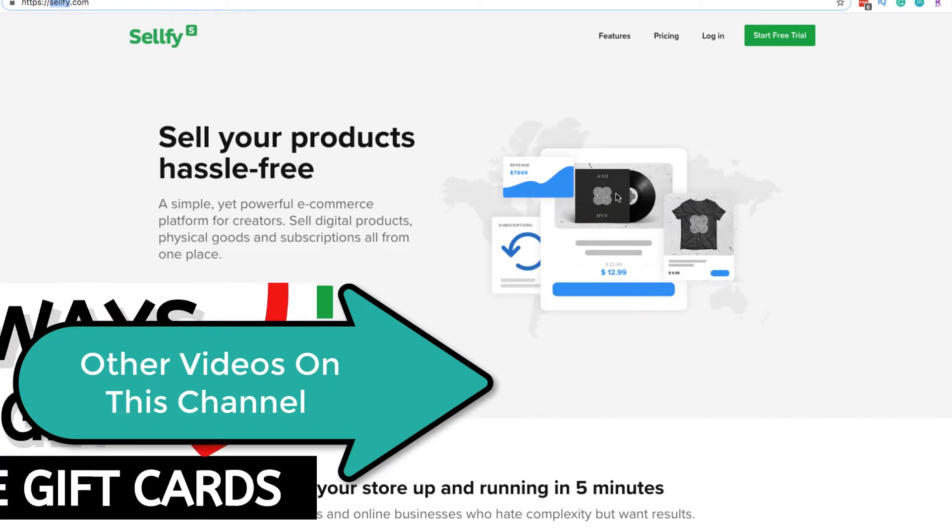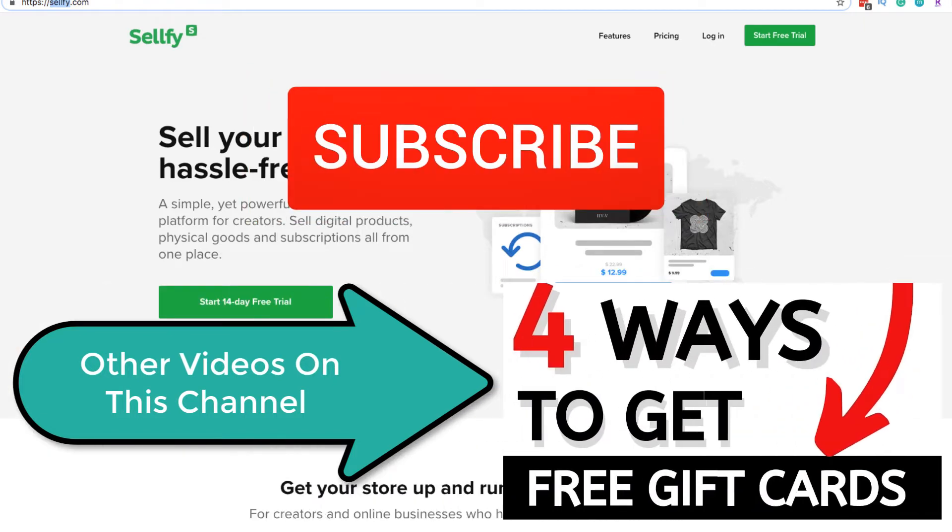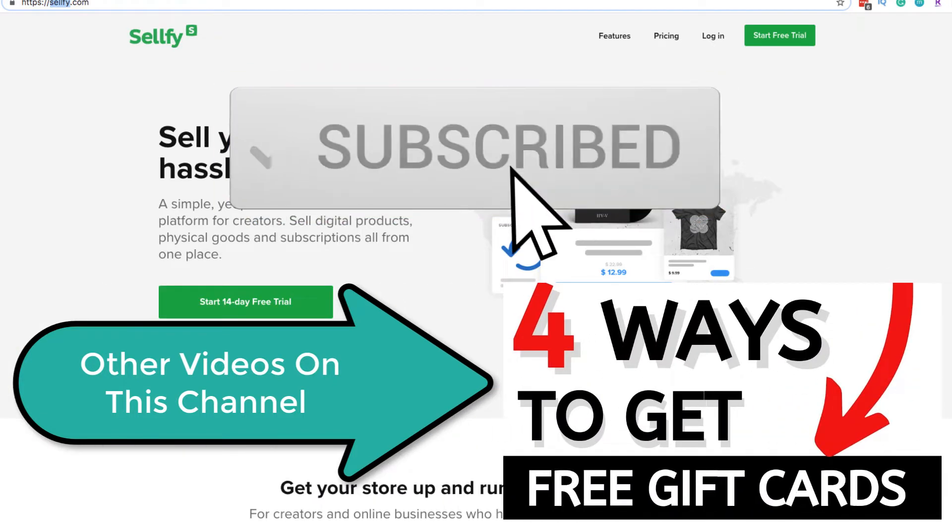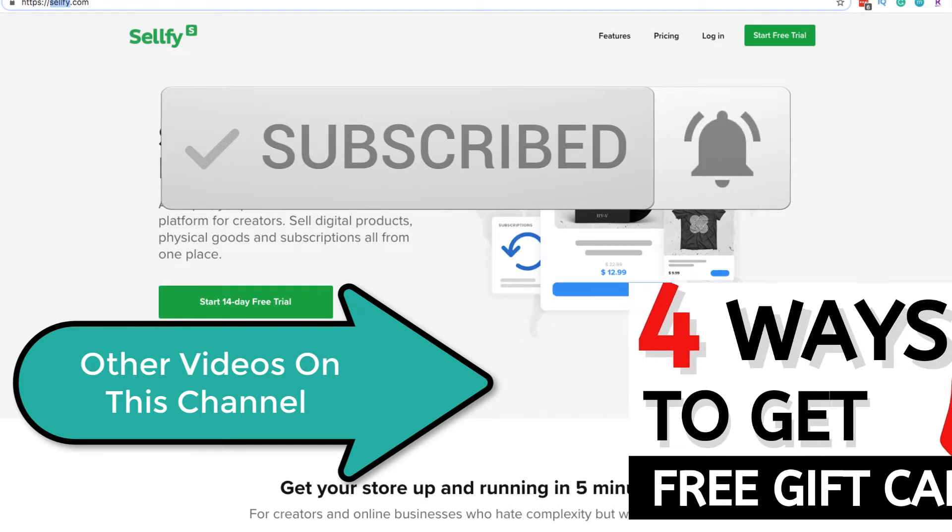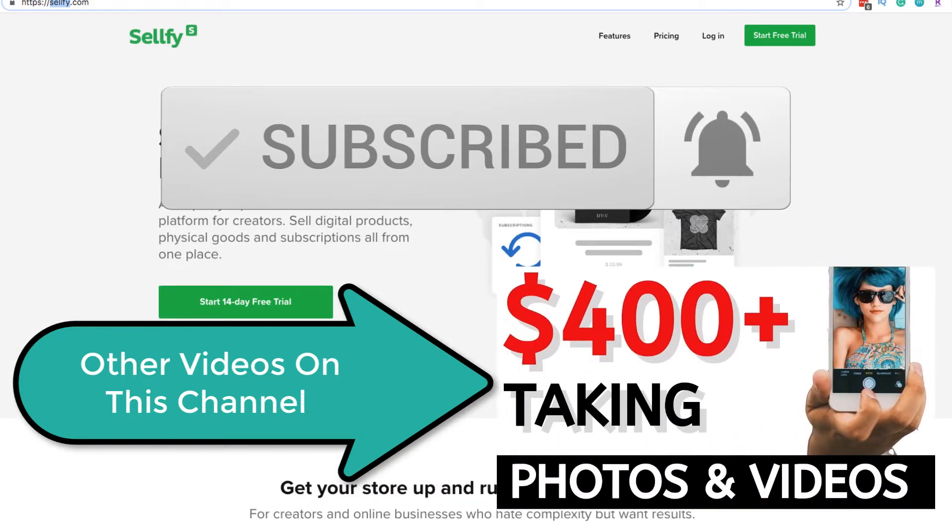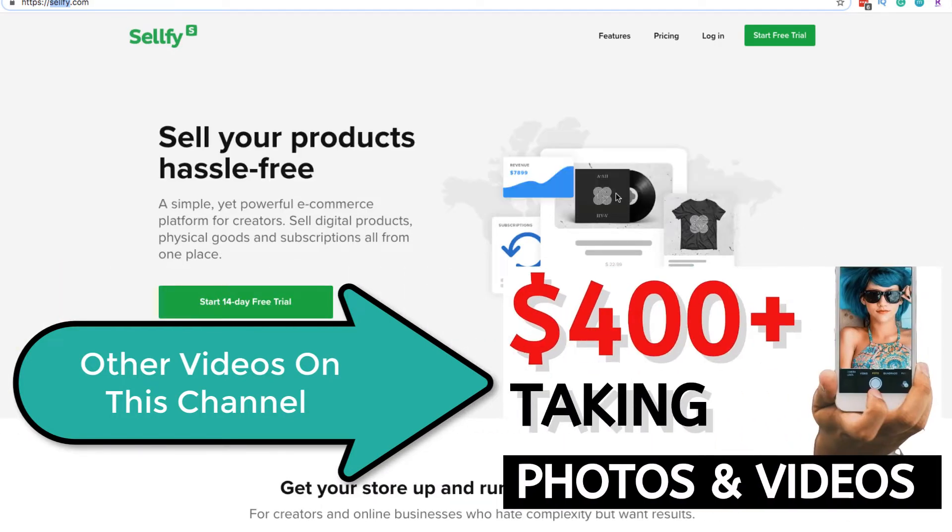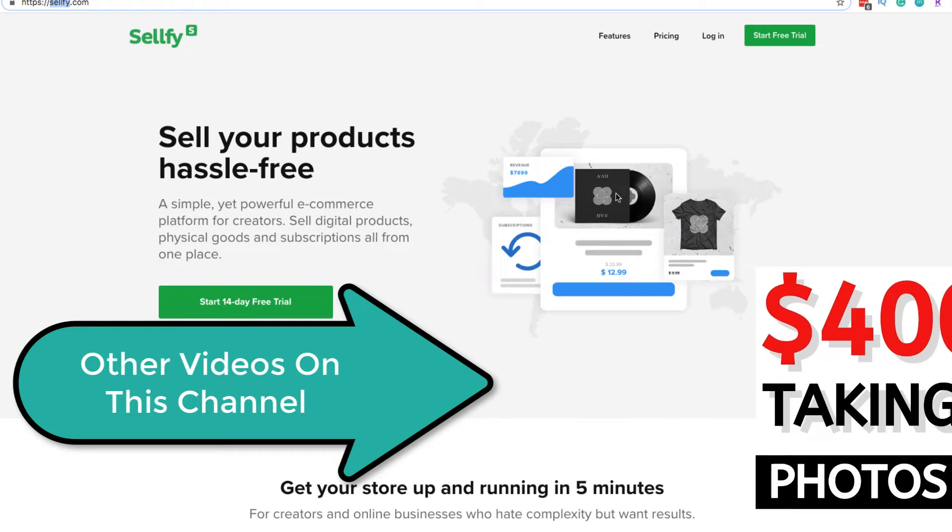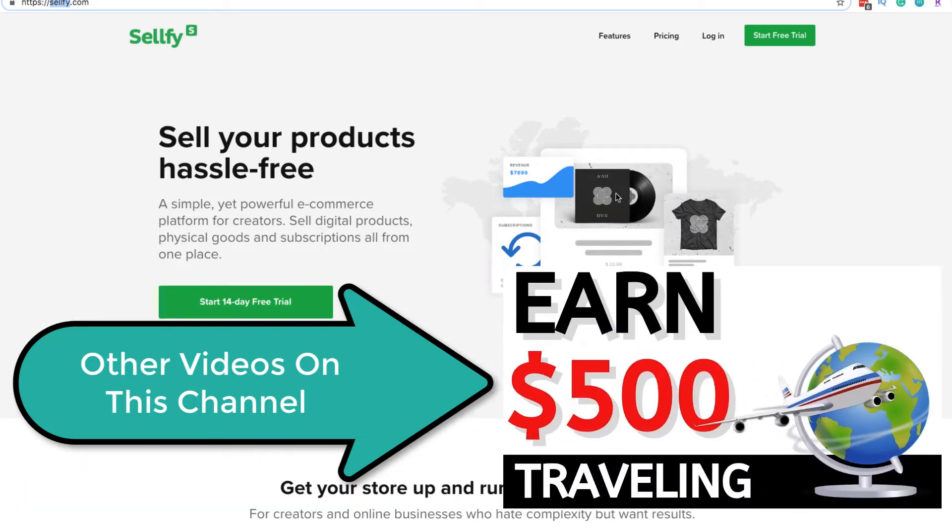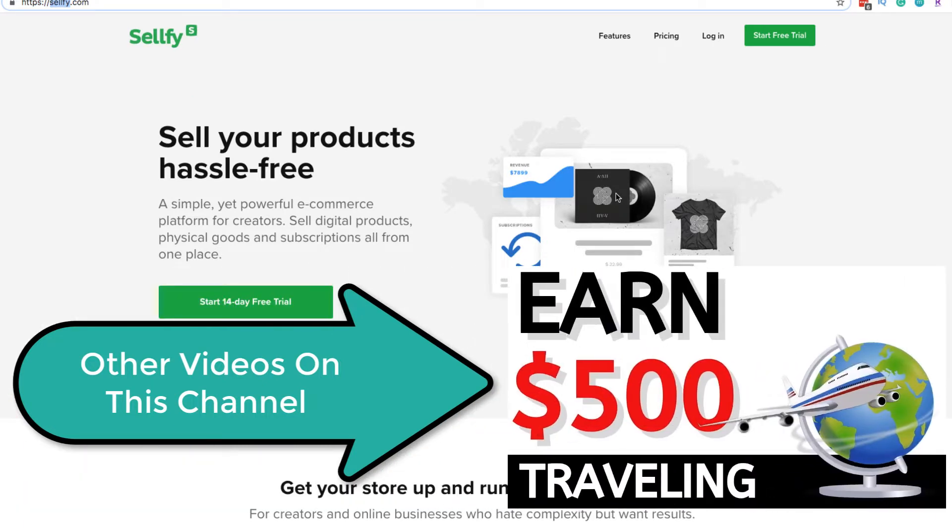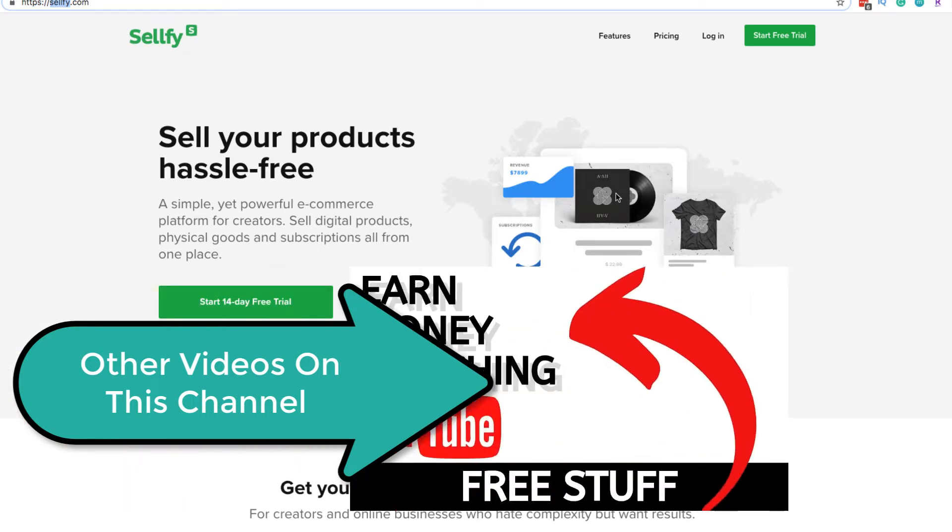Basically, Sellfy is a place where you can sell digital products, physical products. There's all kinds of other features, and it's really easy to set up your shop and everything like that.